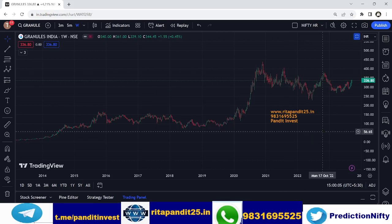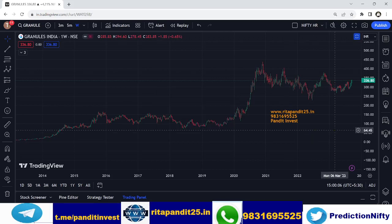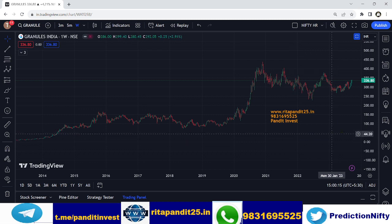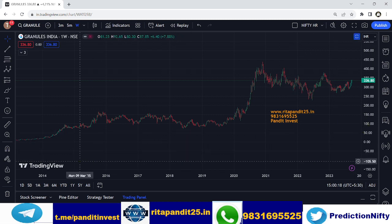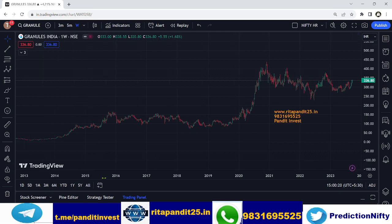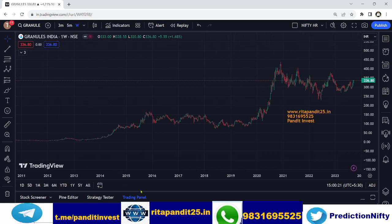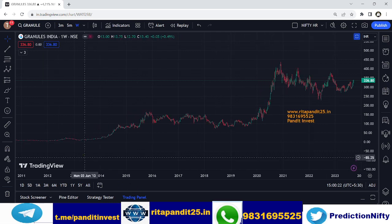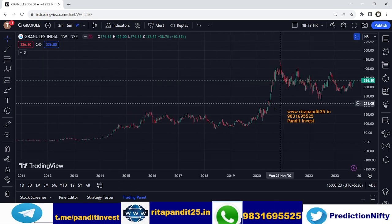Hi everyone, today we will discuss the Elliott Wave analysis of Granules India. This is the weekly chart of Granules India and we will do Elliott Wave analysis.